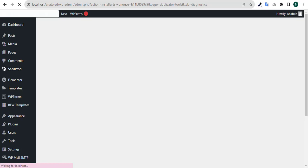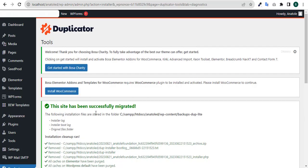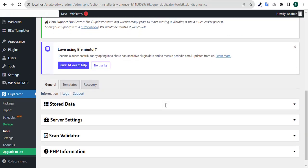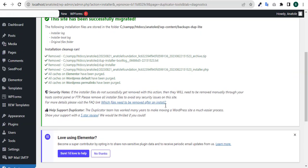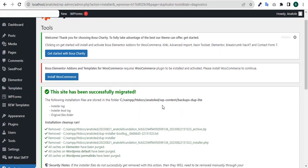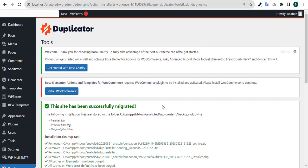You can see here it is saying 'this site has been successfully migrated'. The process is now complete.